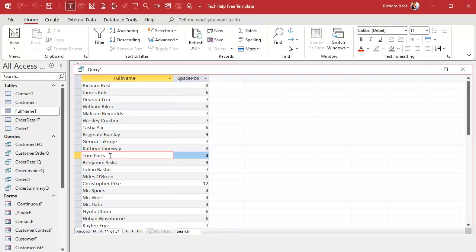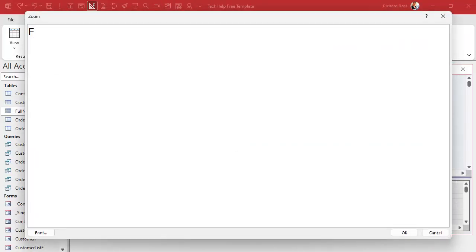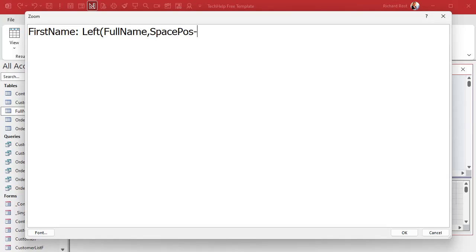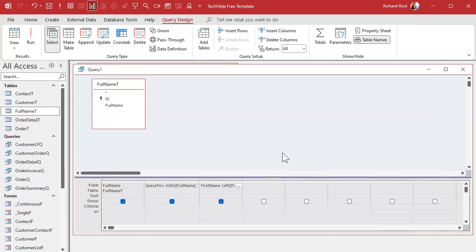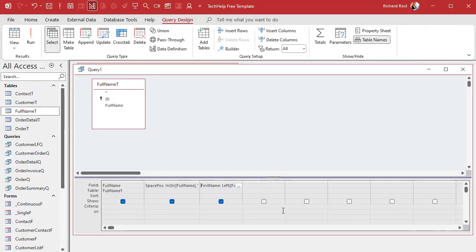To pull out the first name — the left X characters — we grab the Left of full name, comma space position minus one. If I run this now, there you go, there's the first name.